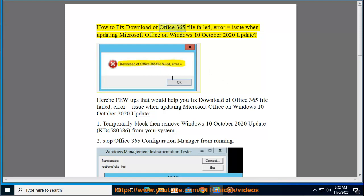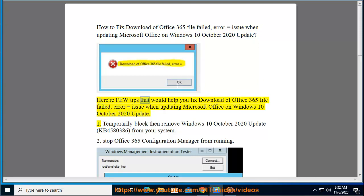How to fix the 'Download of Office 365 File Failed' error when updating Microsoft Office on Windows. October 10th 2020 update. Here are a few tips that would help you fix this issue.